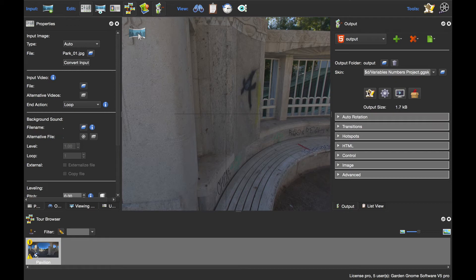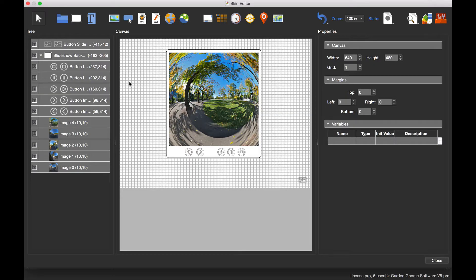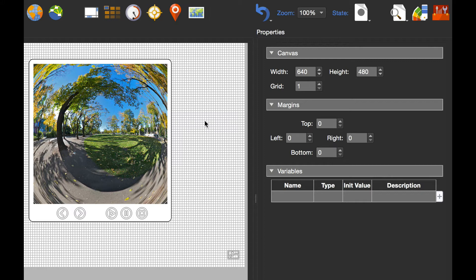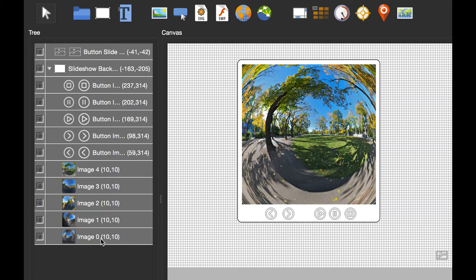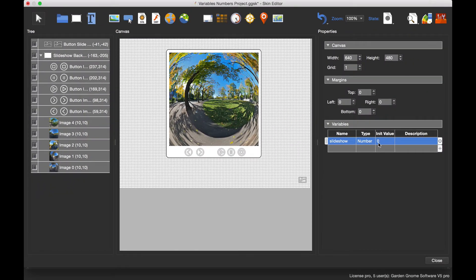Let's open up Pano 2VR and the skin editor. I've already started with a rectangle containing five images and buttons, but nothing has any values in the actions yet. The first thing we need to do is click on the blank canvas area and set our variable. I'll double-click and add my variable name, which I'm going to call 'slideshow'. It defaults to numbers, which is what I want, and I'll set the initial value to zero. I've numbered the images zero to four — five images corresponding to these values.